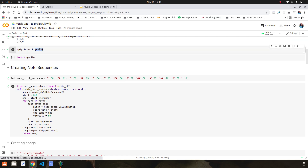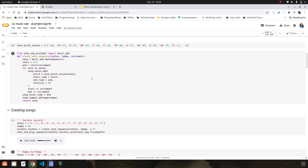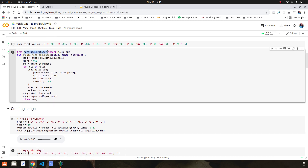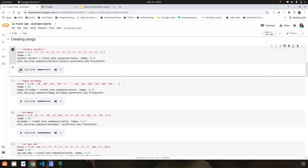Instead of taking exclusive note sequences from the dataset — which is called the Lakh dataset, a collection of around 17,000 unique MIDI files — I created my own note sequences. I used the note_sequence protobuf and music_pb2 functions of note sequences to generate my note sequences from simple notes of different songs found over the internet. So you can hear how Twinkle Twinkle sounds.